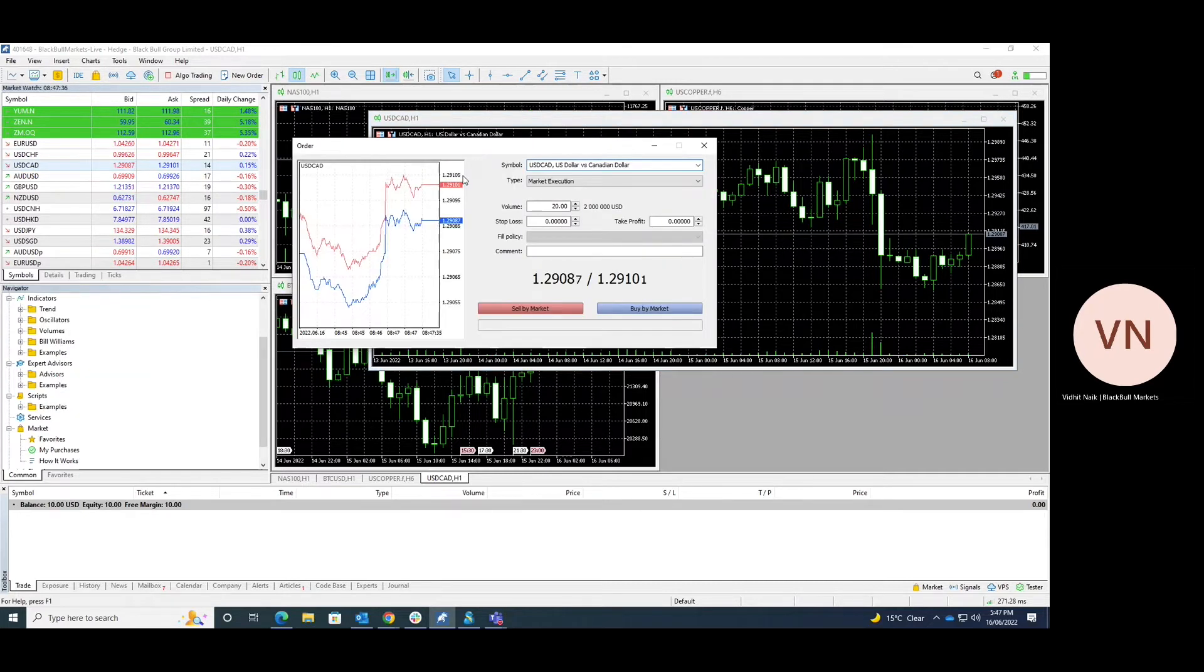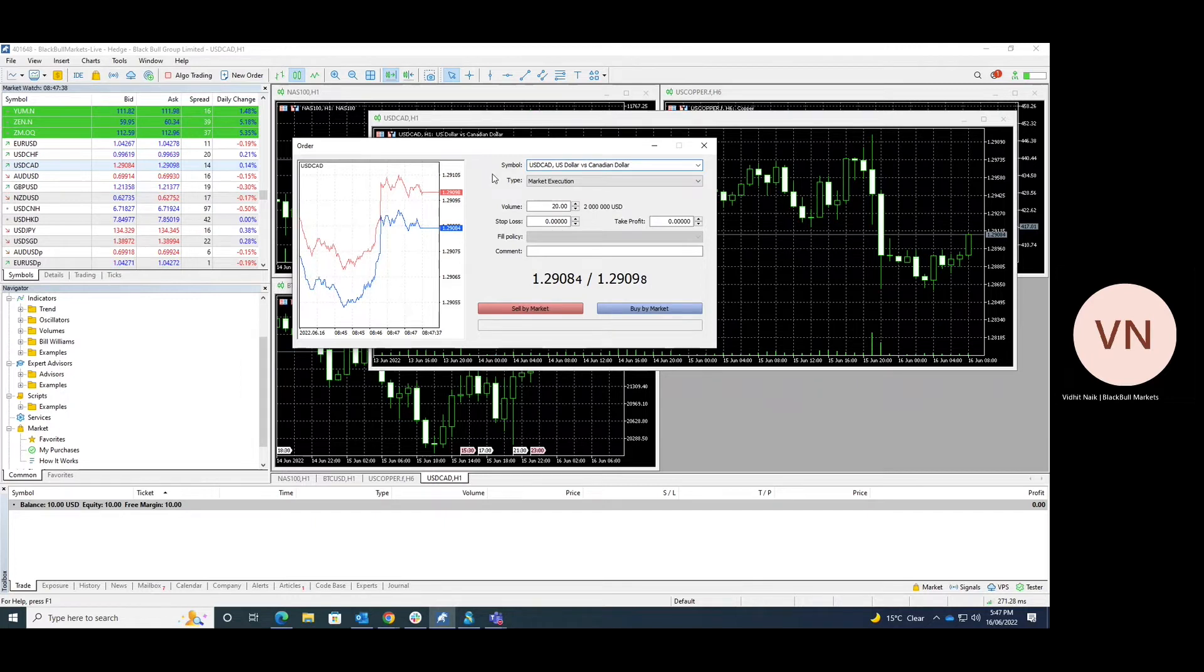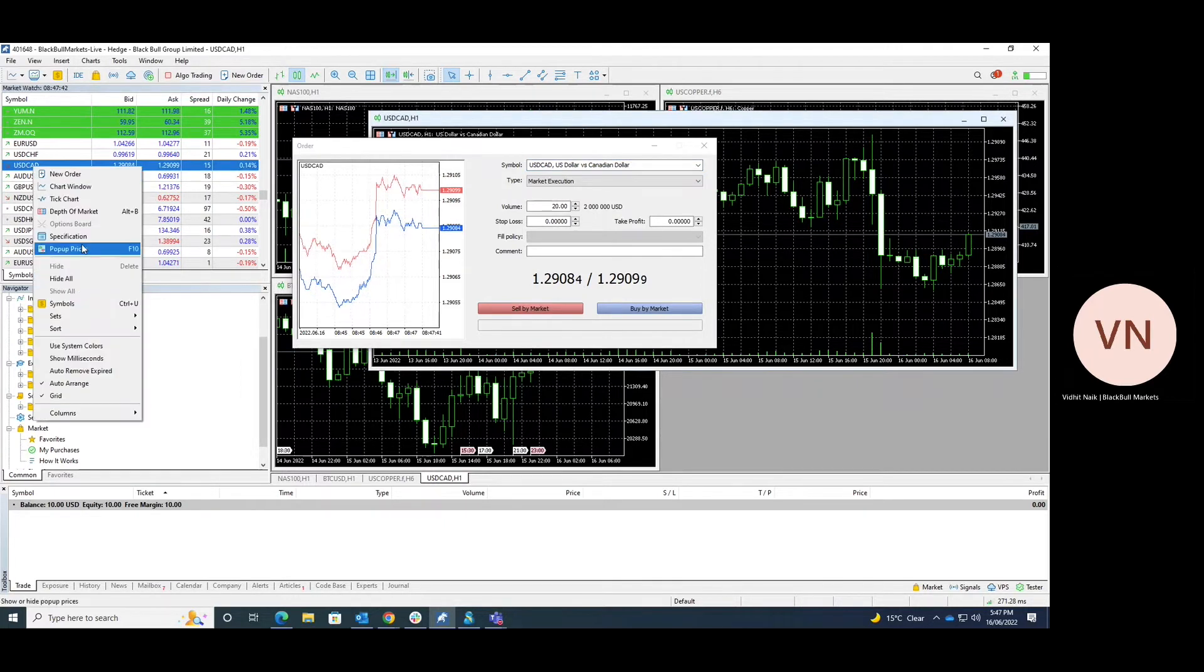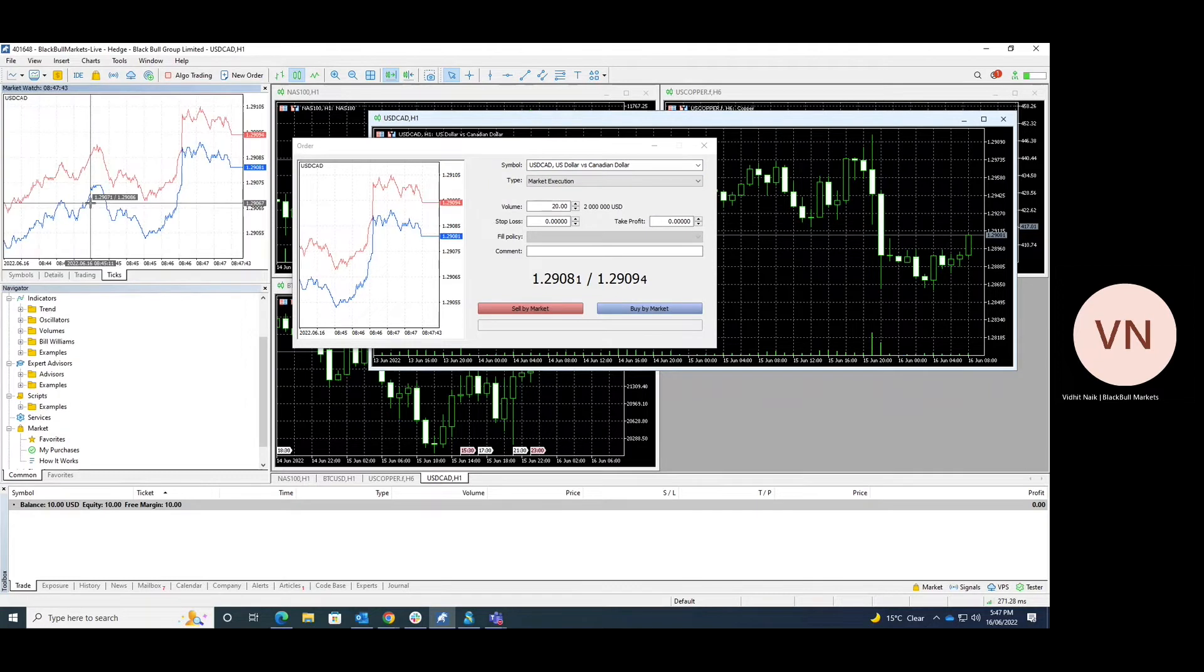This will allow us to place the order, and in similar fashion we can just right-click and bring up the tick chart.